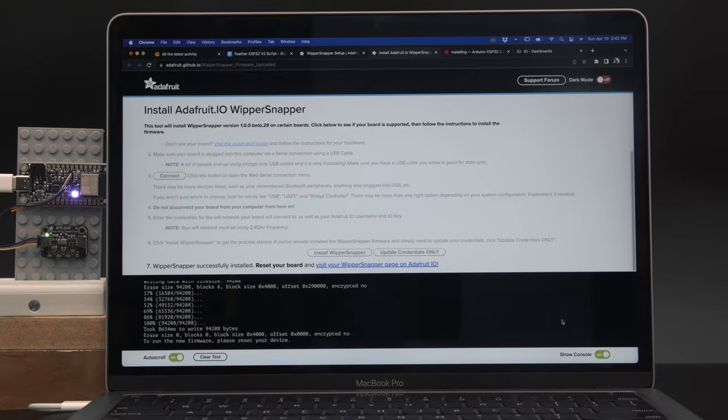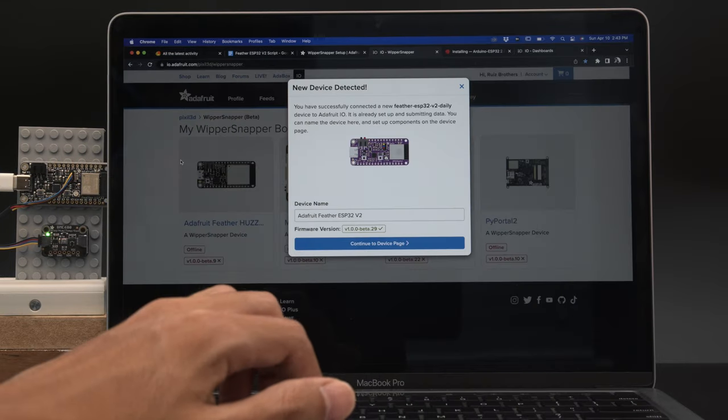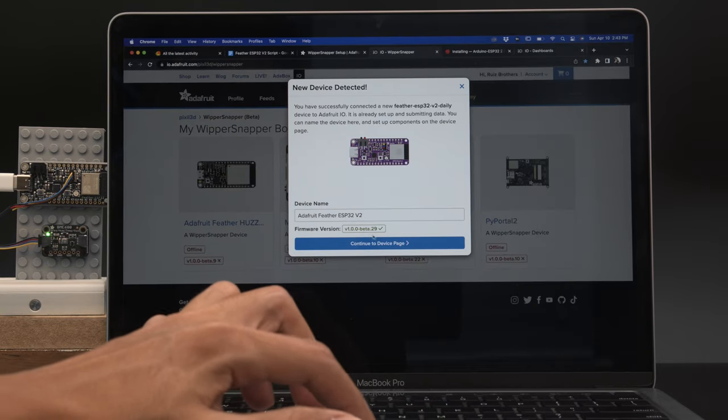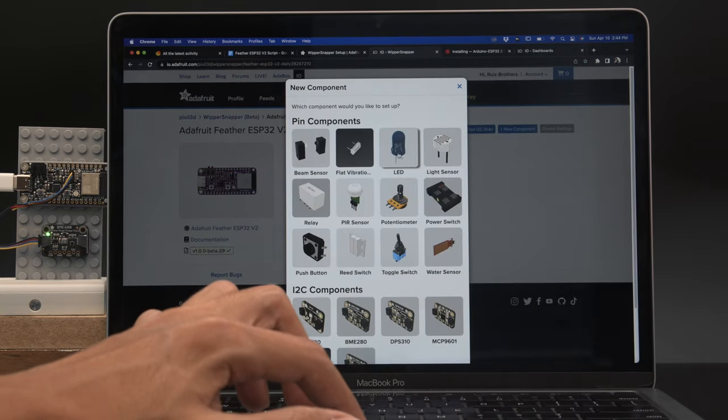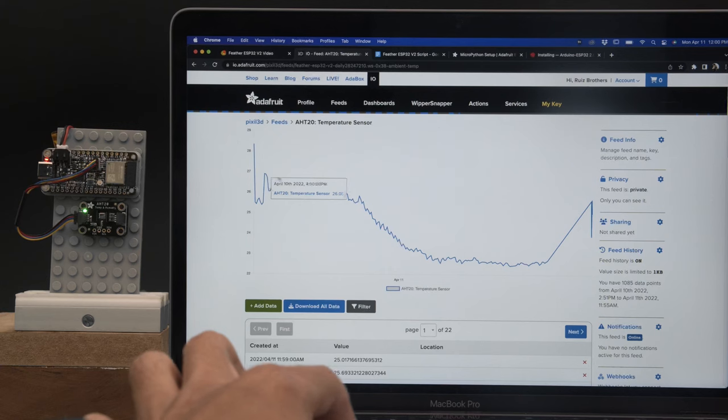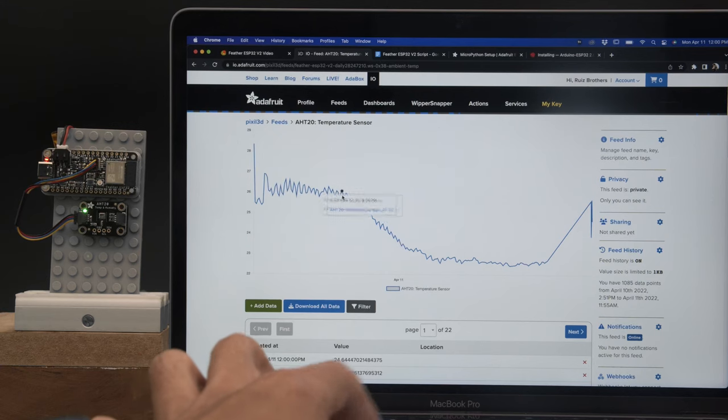With Whippersnapper, you can easily make IoT projects without having to write any code. Just install the firmware with a Chrome-based browser and now your Feather will appear automatically in Adafruit IO.